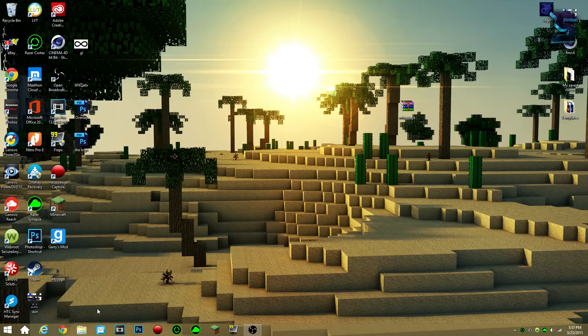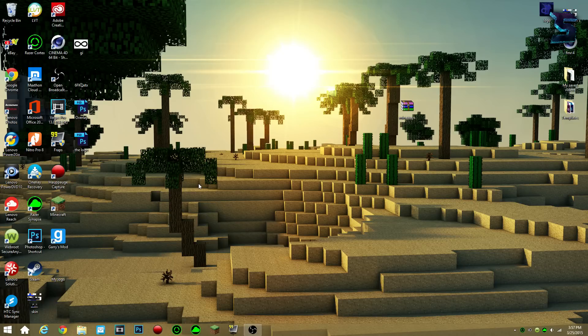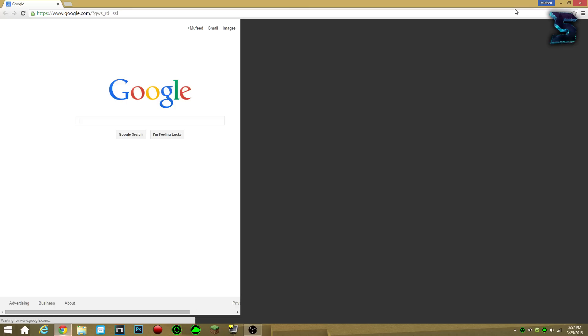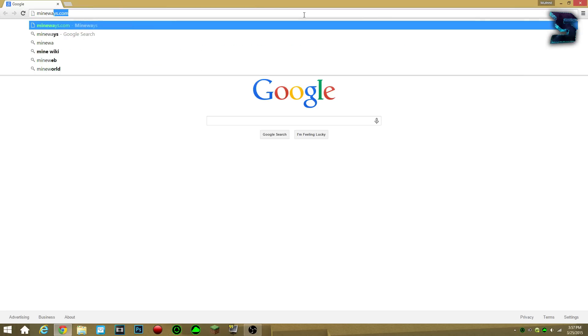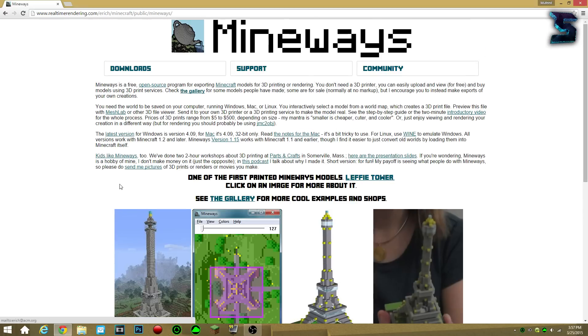So here's how you do it. You either go to the link in my description and click on it and go to the website, or you go to your web browser, you can maximize it if you want, you go to mineways.com, you click enter.